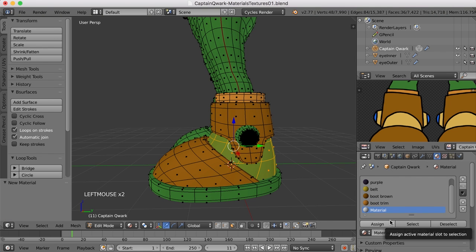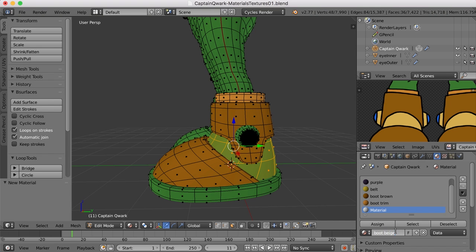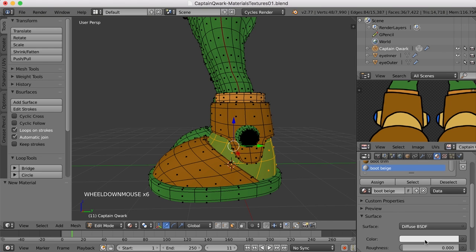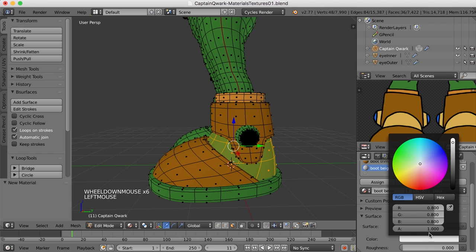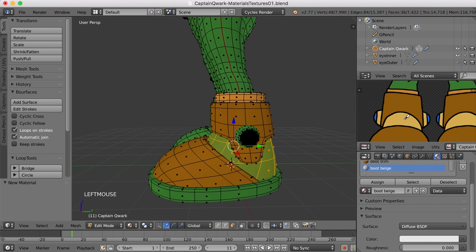So I'll select this piece, create a new material slot, call this boot beige. How do you spell beige? B-E-I-G-E. Let's try it. I'll create the color by sampling it.